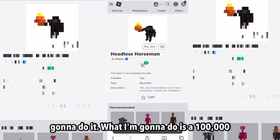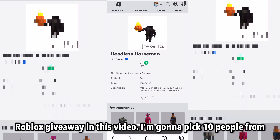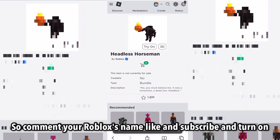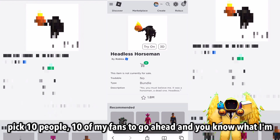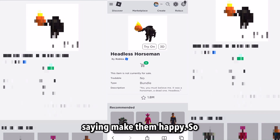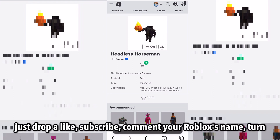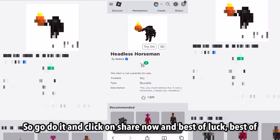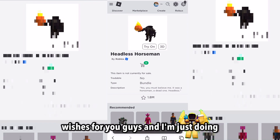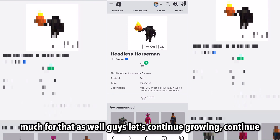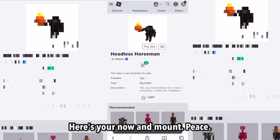So this is how I'm going to do it. I'm going to do a 100,000 Robux giveaway in this video. I'm going to pick 10 people from this video to get 100,000 Robux. So comment your Roblox username, like, subscribe, and turn on the notification option. I'm going to pick 10 of my fans to make it happen. Just drop a like, subscribe, comment your Roblox username, and this giveaway is open now — I'll tell you guys when it's closed and announce everything. Best of luck and best wishes. I'm doing this to give back for the growth of the channel recently. Thanks so much, let's continue growing, continue innovating, and I'll see you in the next video. Peace.